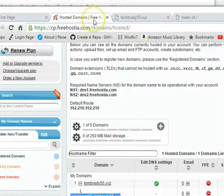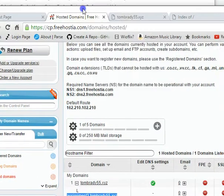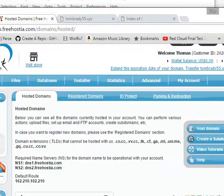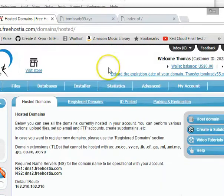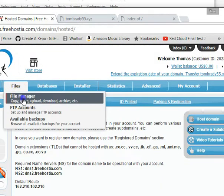And let's go back to the File Manager. So we'll go up. Click on Files, File Manager.